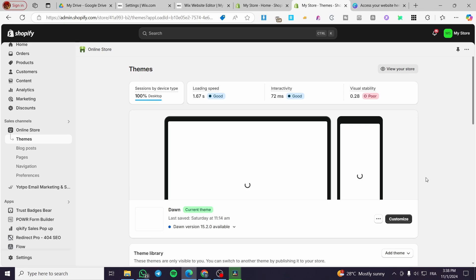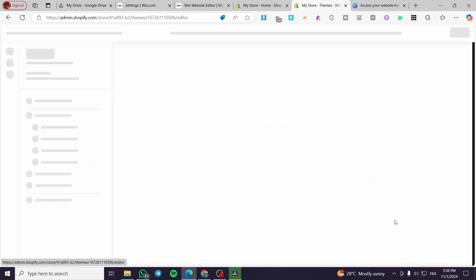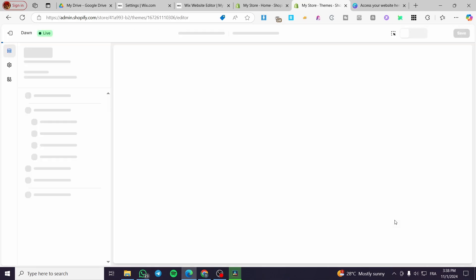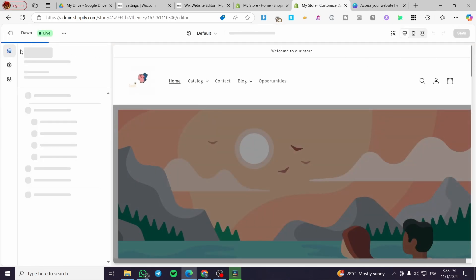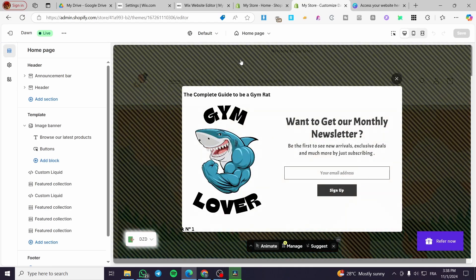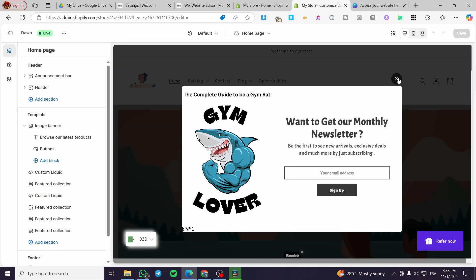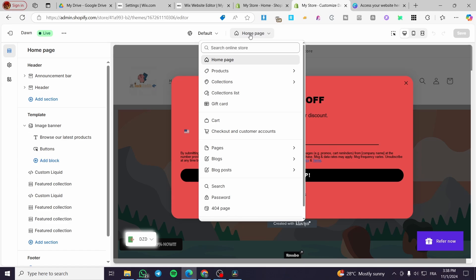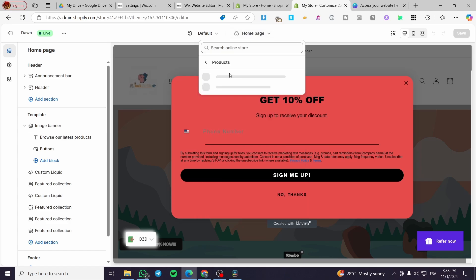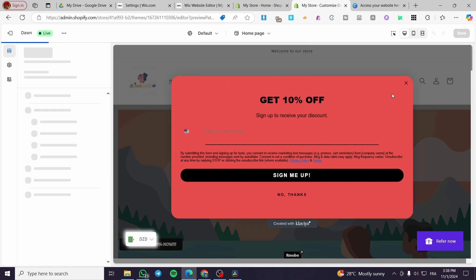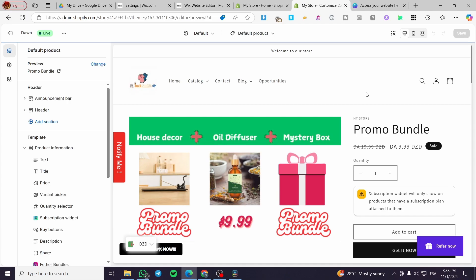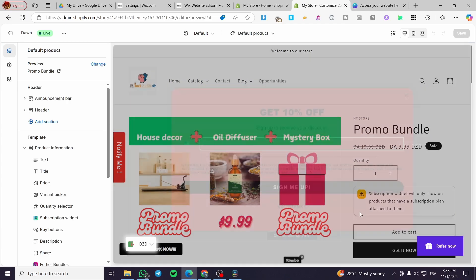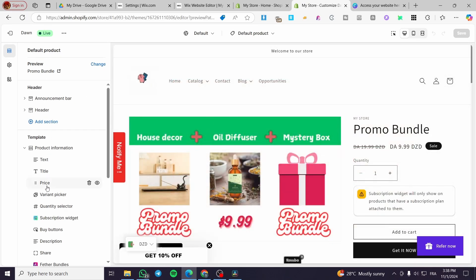To reposition the badge, click on Online Store under the Sales Channels menu, then select Themes. Select the running theme that you have installed the trust badges on, then click on Customize. Once you have clicked Customize, you will see the Dawn theme. To get to the product page, click on the home page dropdown at the top, select Products, then select the default product page.